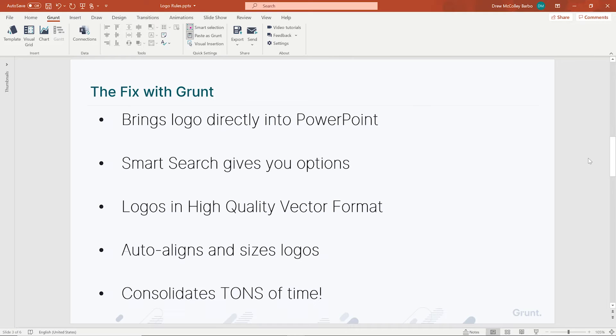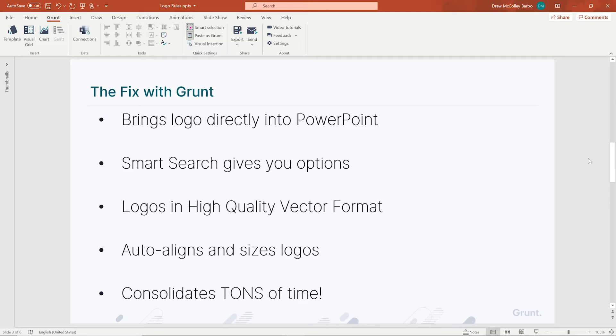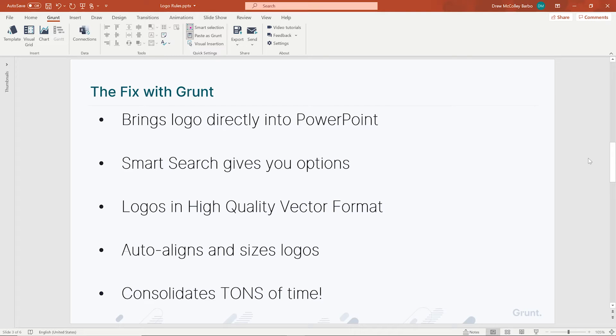So, Grunt fixes these tedious tasks in a few ways. First, Grunt brings the logos directly into PowerPoint so you don't have to leave your presentation. We built a smart search feature using the cloud to find the right logo. All logos are high quality vector format. And Grunt auto aligns and sizes all logos for you so you're not clicking around with a mouse. Of course, this consolidates a ton of time.